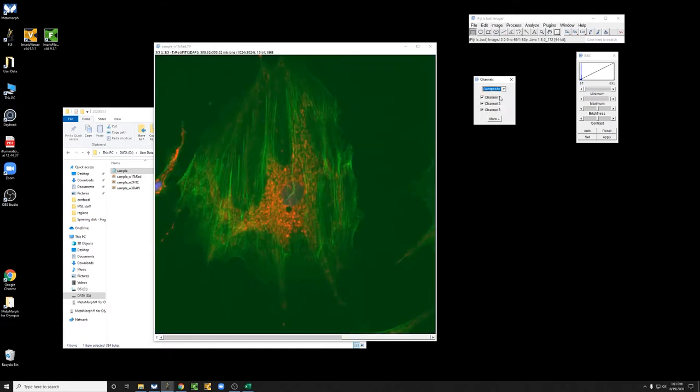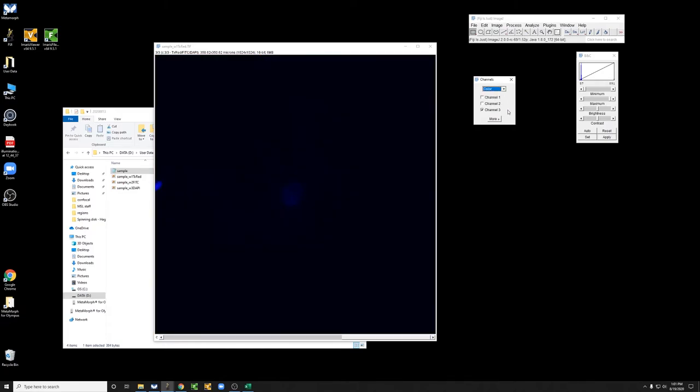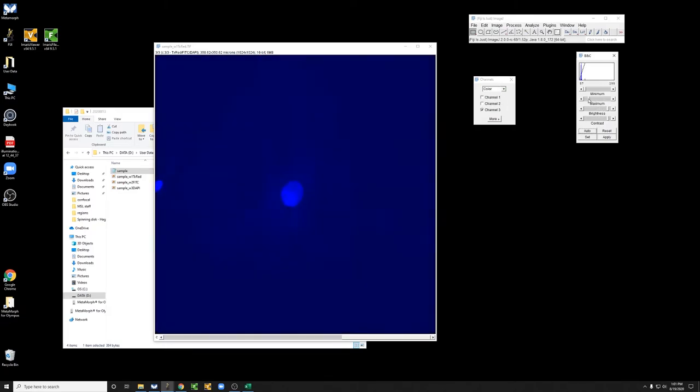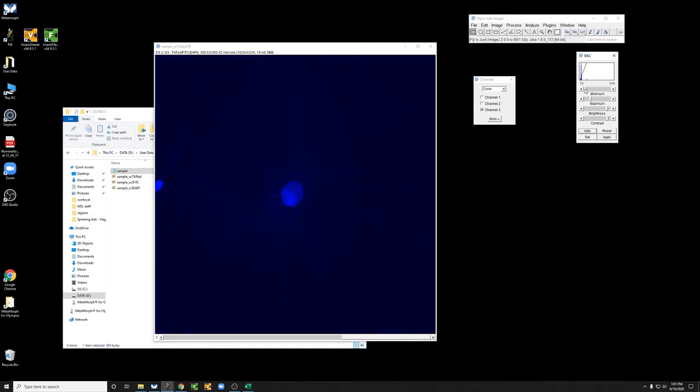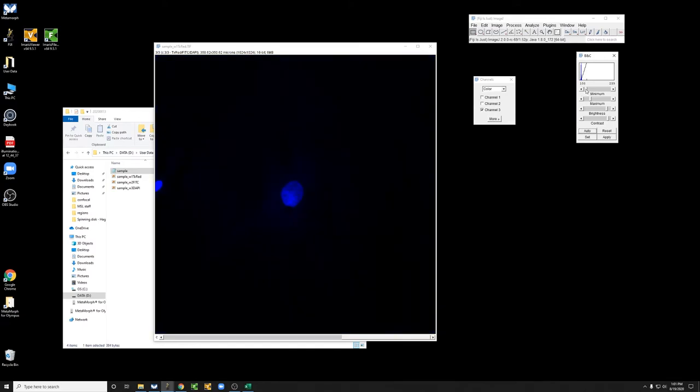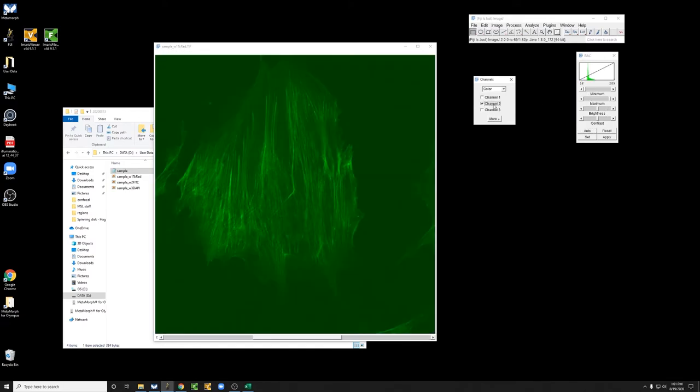So for example, in this case we could do the following. I can make this a little bit brighter so we can see the nucleus a little bit more, cut off the background,